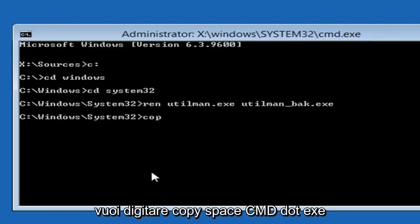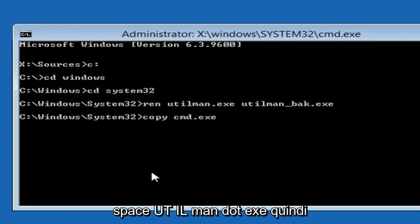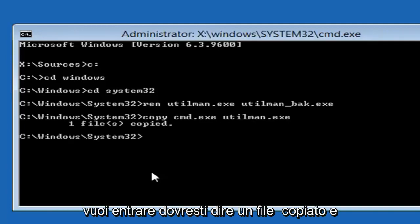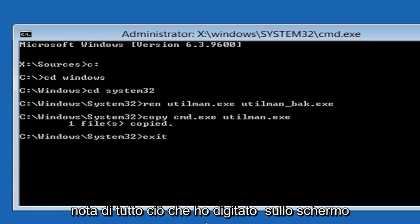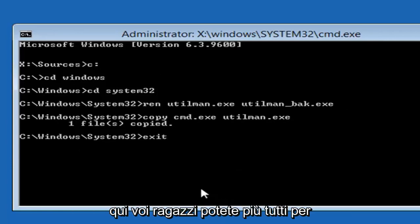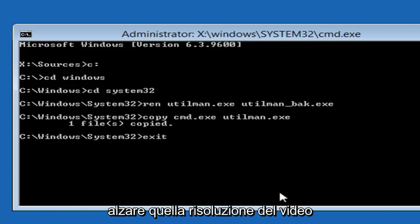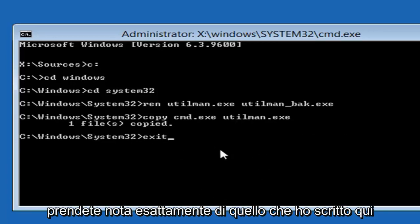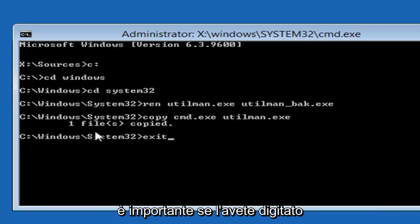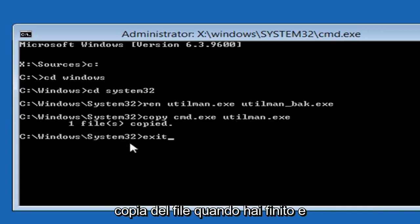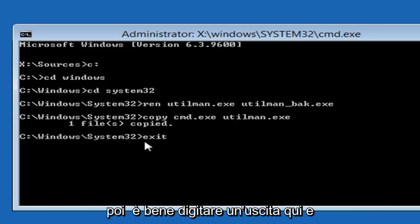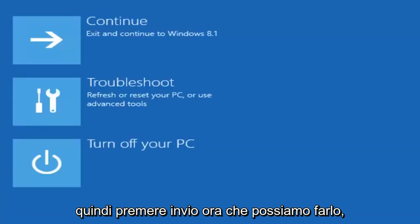Now type copy space CMD dot EXE space U-T-I-L-M-A-N dot EXE. Then hit enter. It should say one file copied. Now type exit, E-X-I-T. You should take note of everything I typed on the screen here. You're more than welcome to turn up the resolution of the video. Just take note of exactly what I wrote here. It's important. If you typed in everything correctly, you should see one file copy when you're done. Then just type in exit here and hit enter.